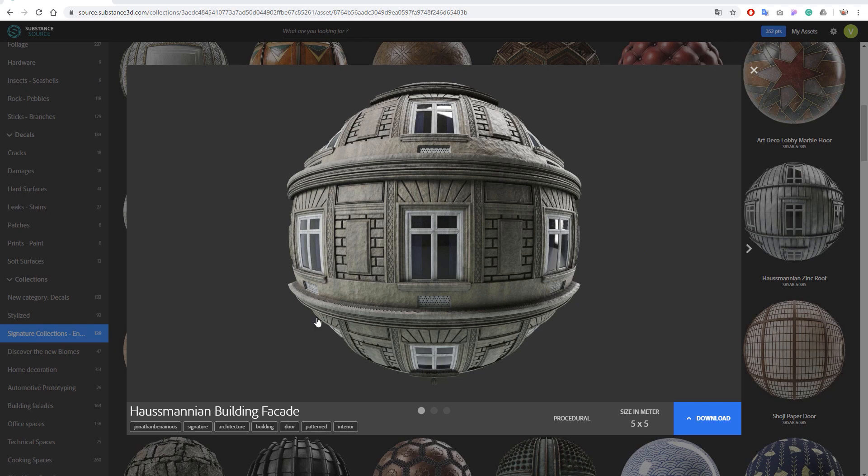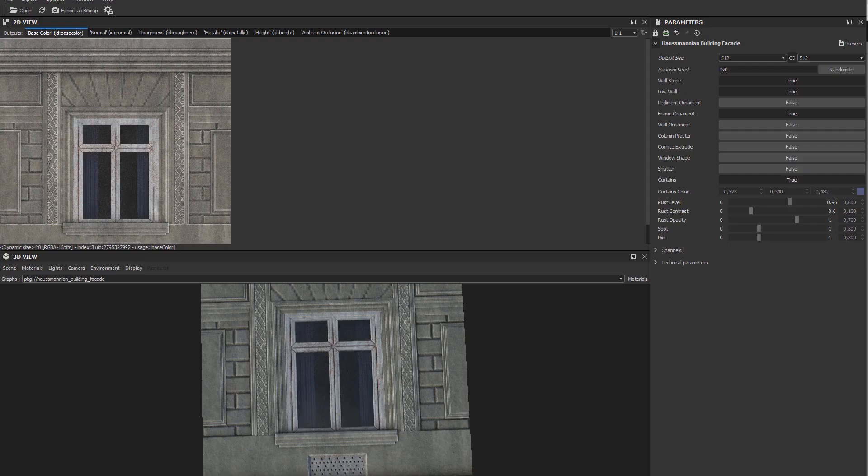We will use a material that we downloaded from Substance Source as an example. We picked this facade material for which the size is 5 by 5 meters as we can see here. We will download the material and open it up on Substance Player.